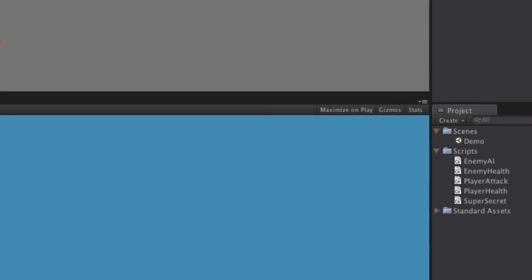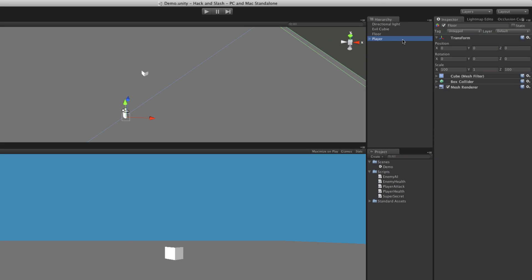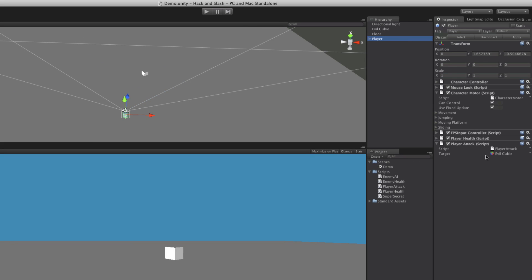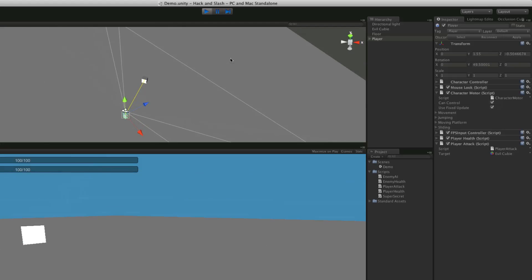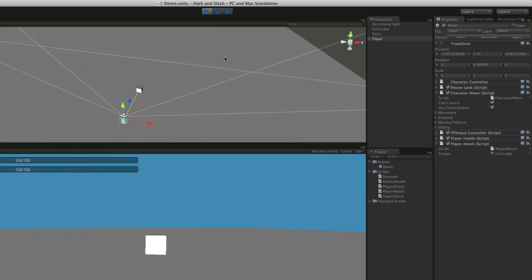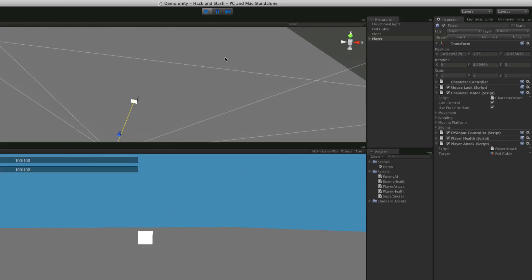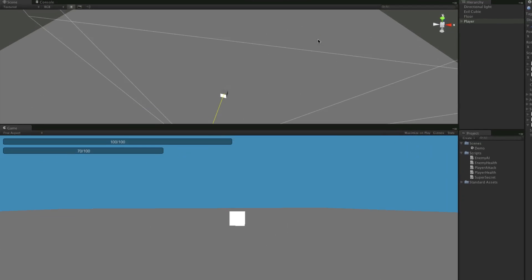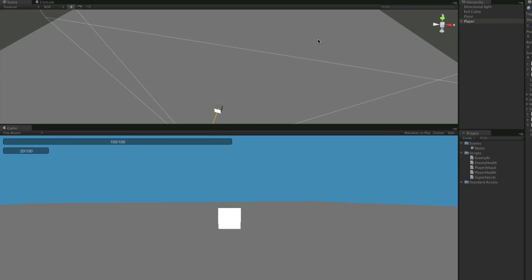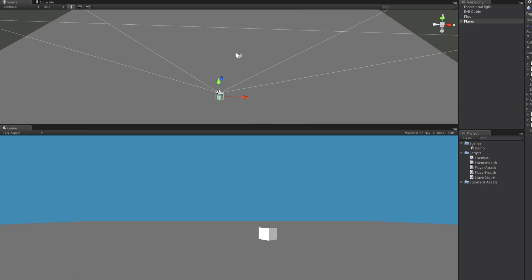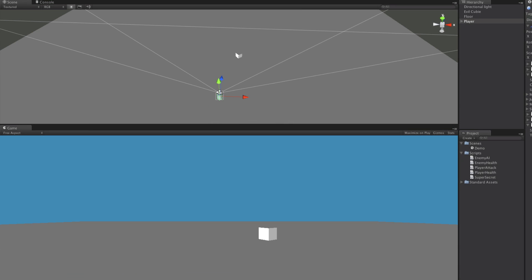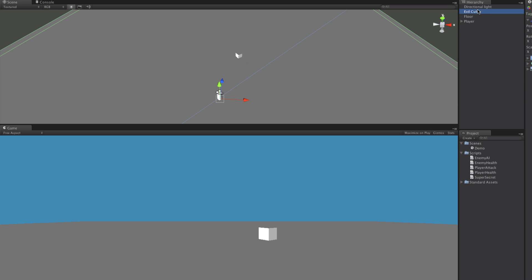So let's go try it out. Make sure it's attached to our player, and we have the target set to the evil cubie, and we'll hit play. So the evil cubie comes running at us, and as we hit F, notice health goes down. Now there's a few things that are just logically wrong with this. Now let's turn off the evil cubie's movement, so his AI script. Let's start it up again.